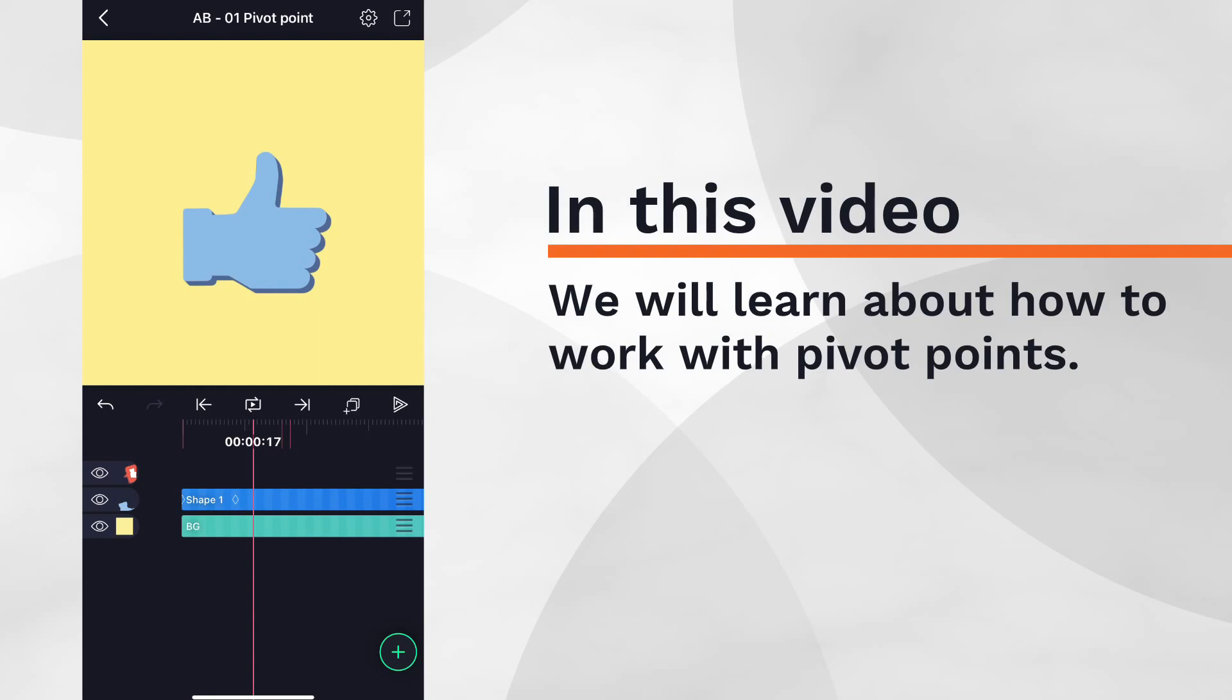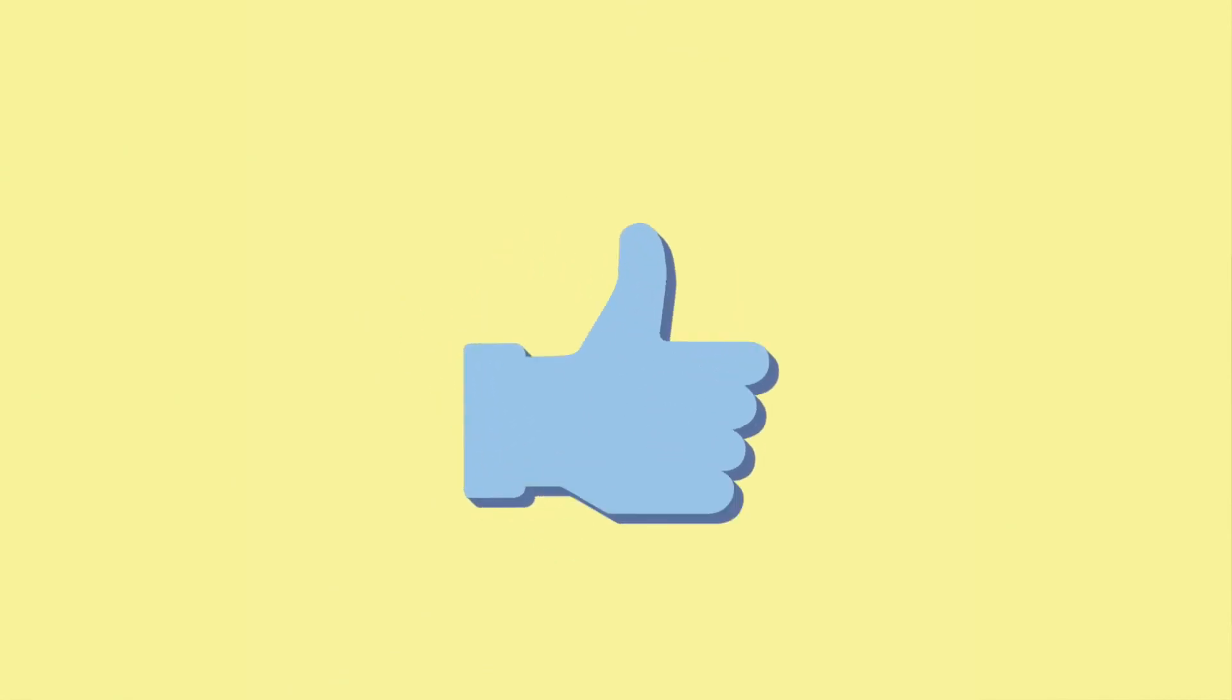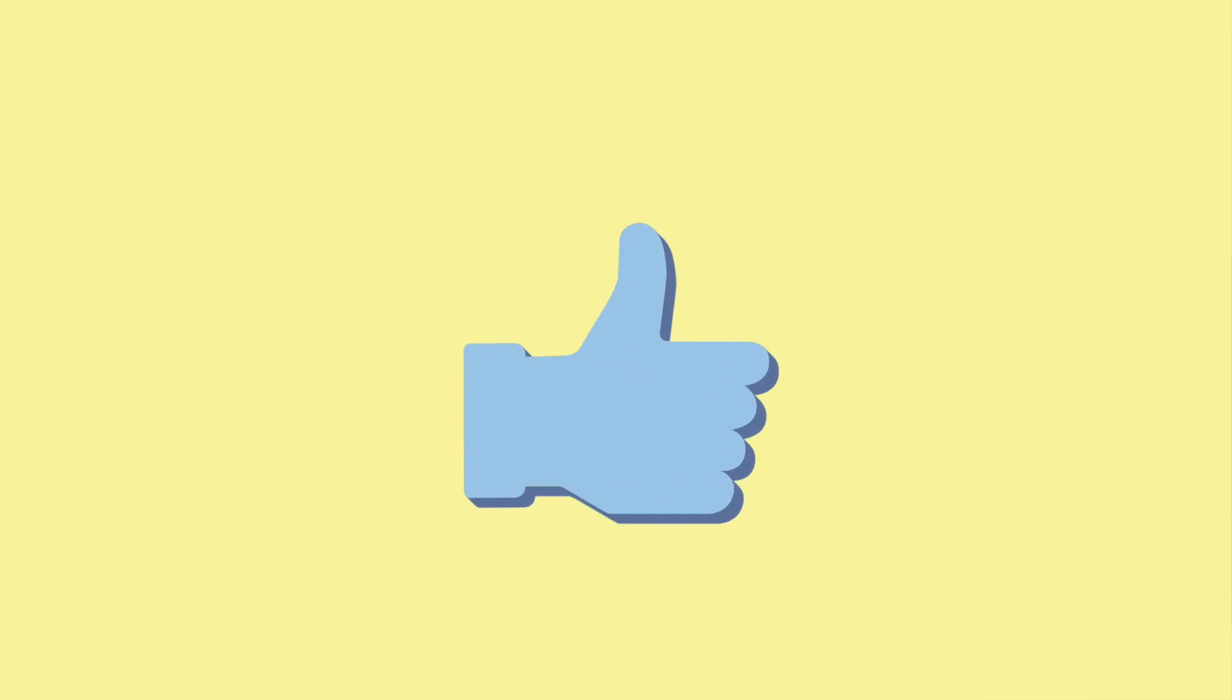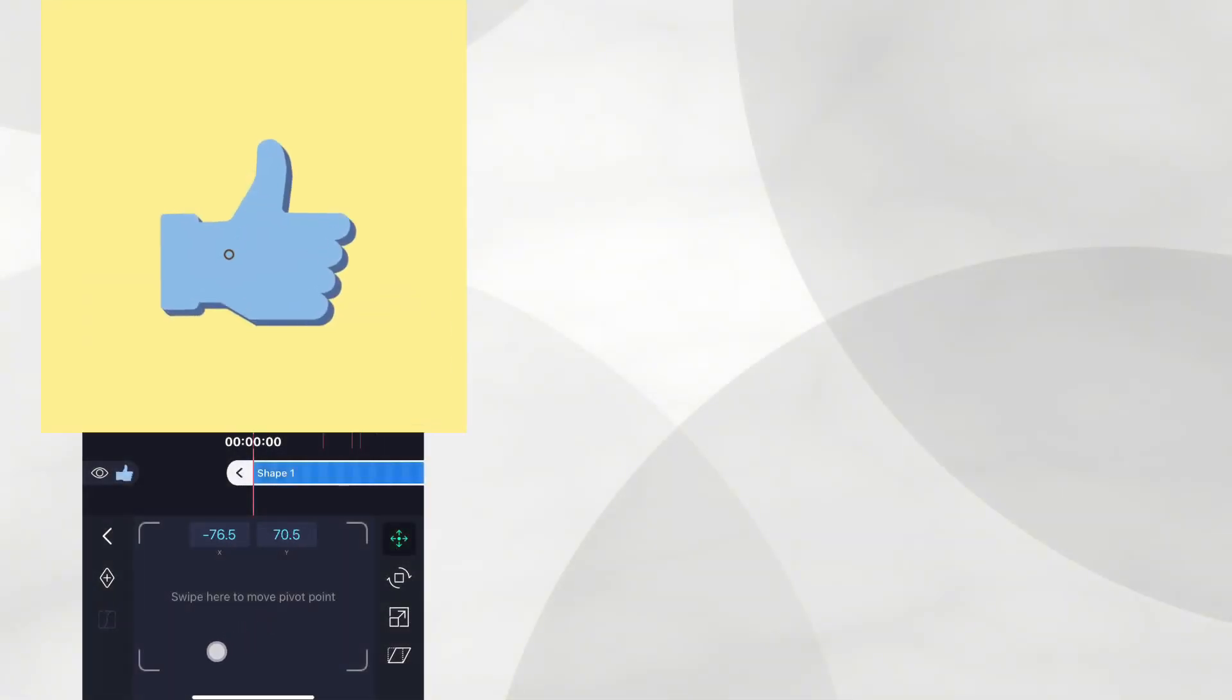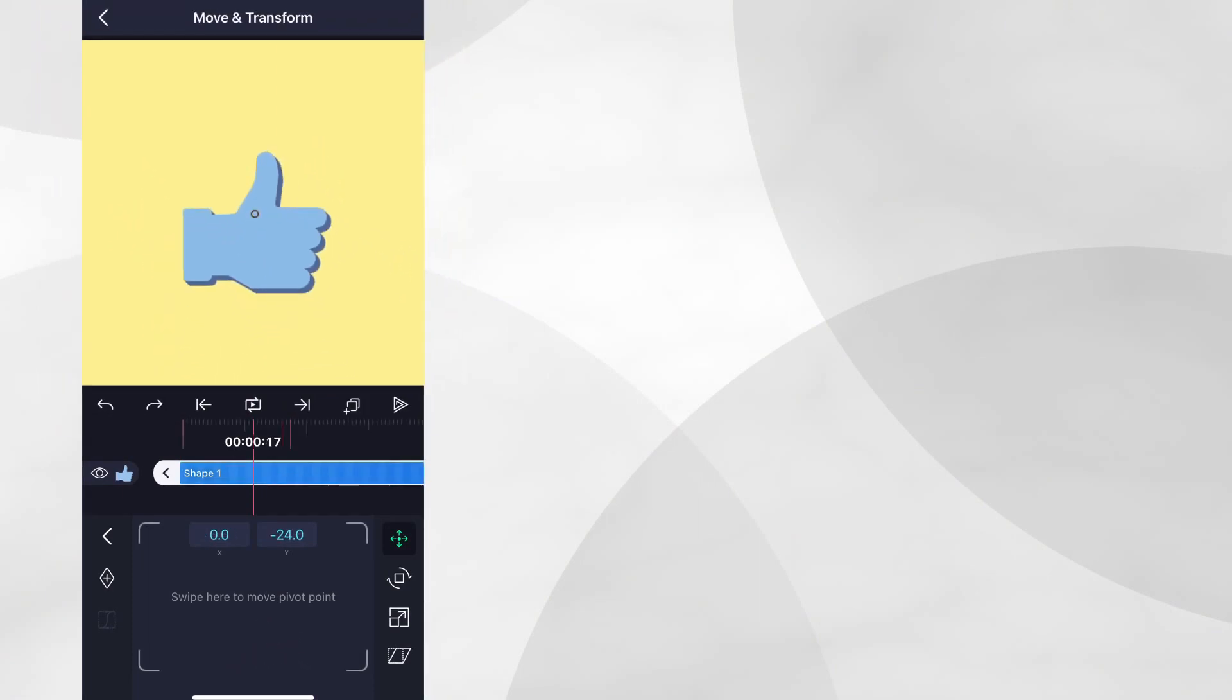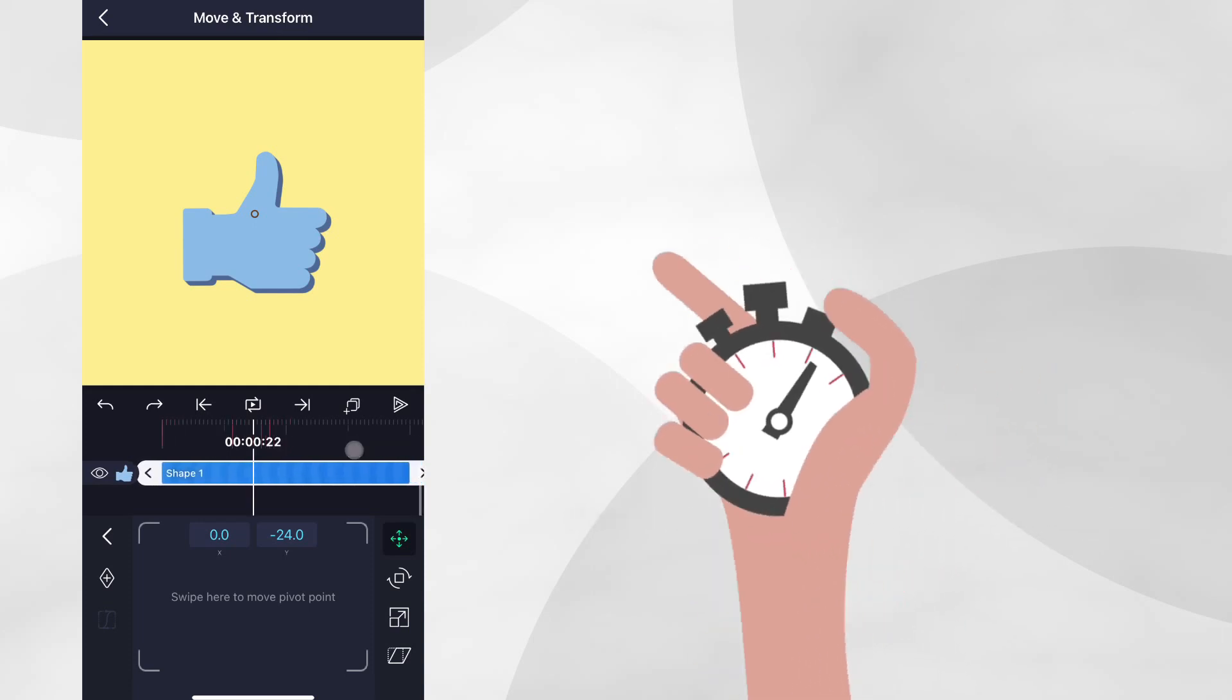We'll apply what we learn about pivot points to create a social media like icon as well as a thumbs up icon, and we'll see that both animation styles can be achieved by simply manipulating the position of the pivot point. If you'd like to follow along, please download the sample projects in the description before continuing. Let's get started.